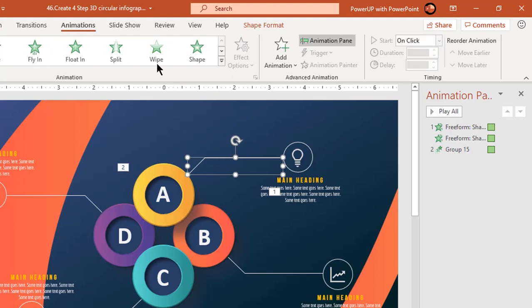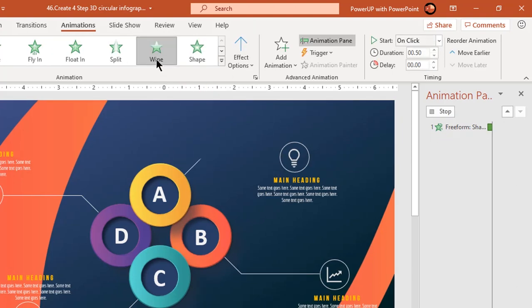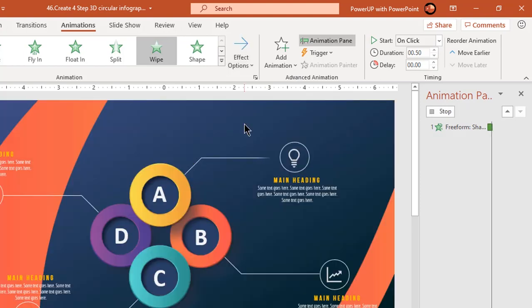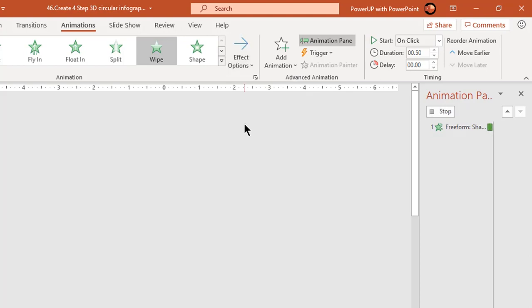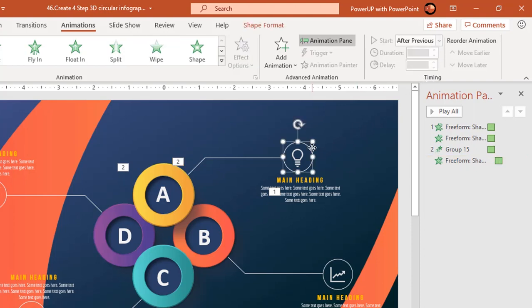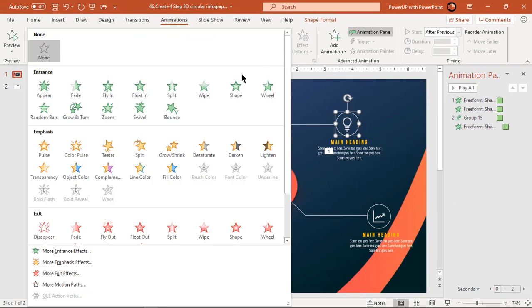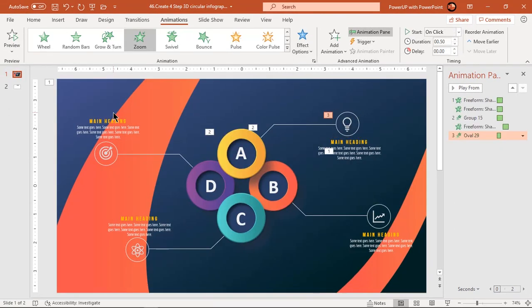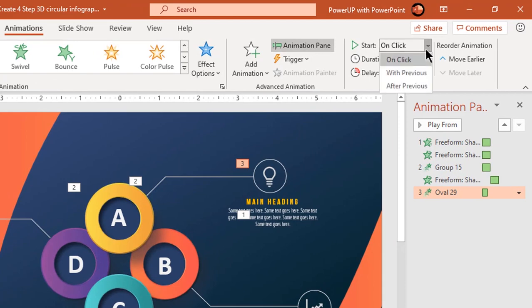Now select the ladder line and apply wipe animation. Change the effect options to From Left, start it After Previous, and increase its duration to 0.75 seconds. Select the circle shape and apply zoom animation. Start it After Previous and increase the duration to 0.75 seconds.